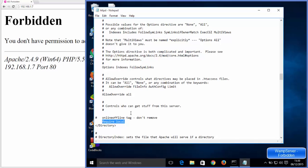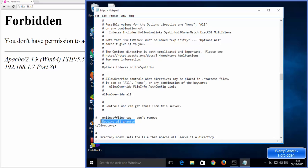So earlier it was require local and you need to change it to require all granted. So change it and then save this file. Just save this file.